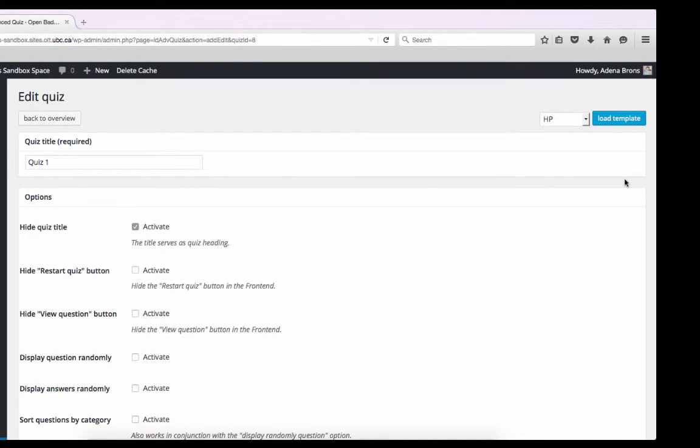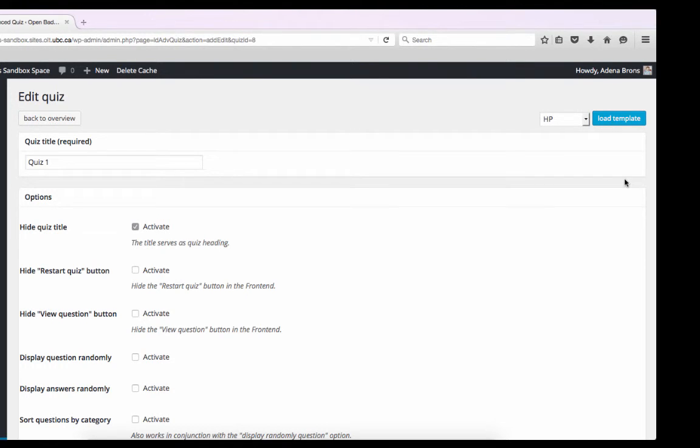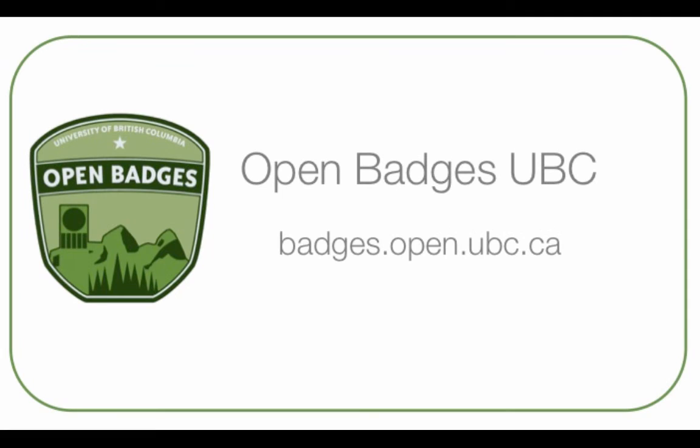We are now ready to begin adding questions to our quiz. This will be covered in the next video about using the LearnDash plugin for quizzes. Thank you for watching this UBC Open Badges video. For more toolkits and video guides, go to our website at badges.open.ubc.ca.